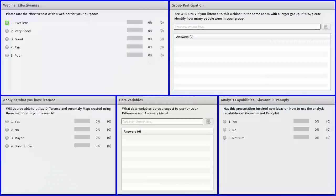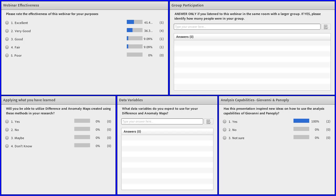Thank you, Jim. We're actually running a little early, so we'll move to the final set of polling questions and give those about three minutes, then move directly to the question and answer period.